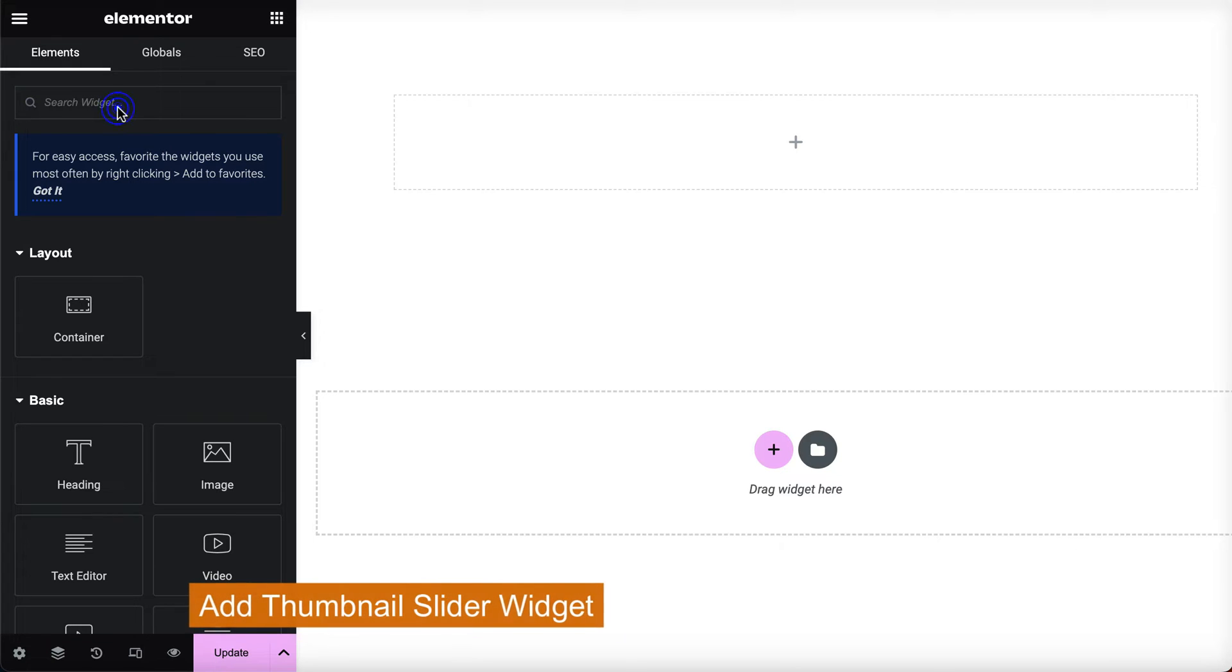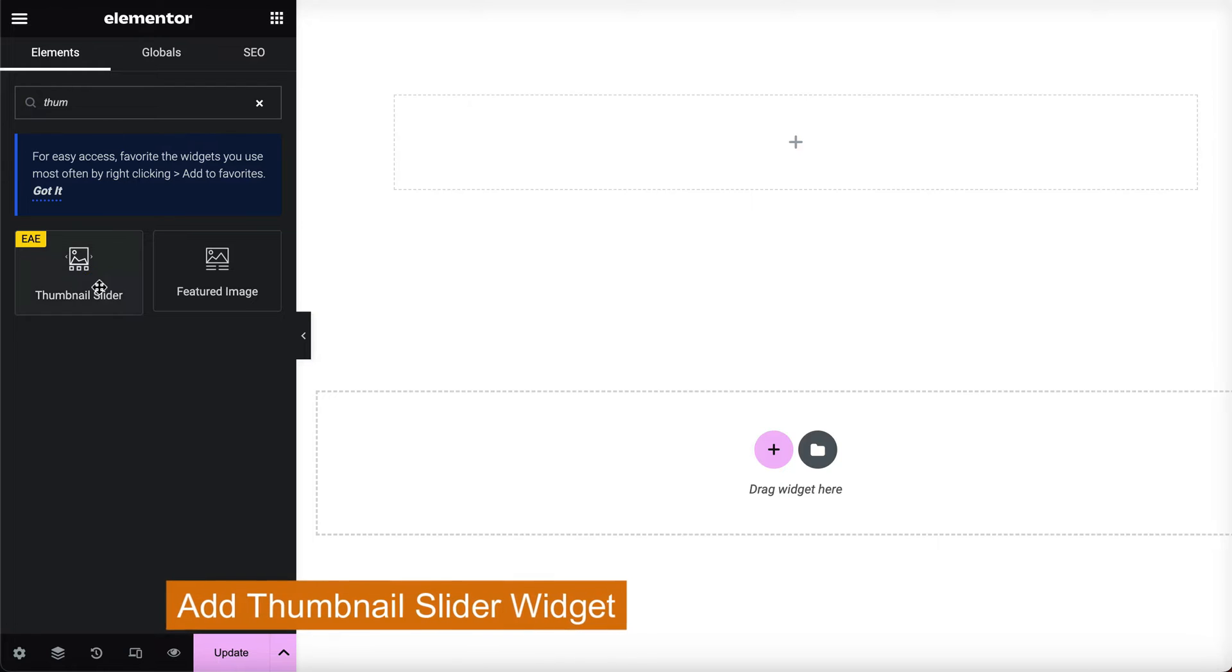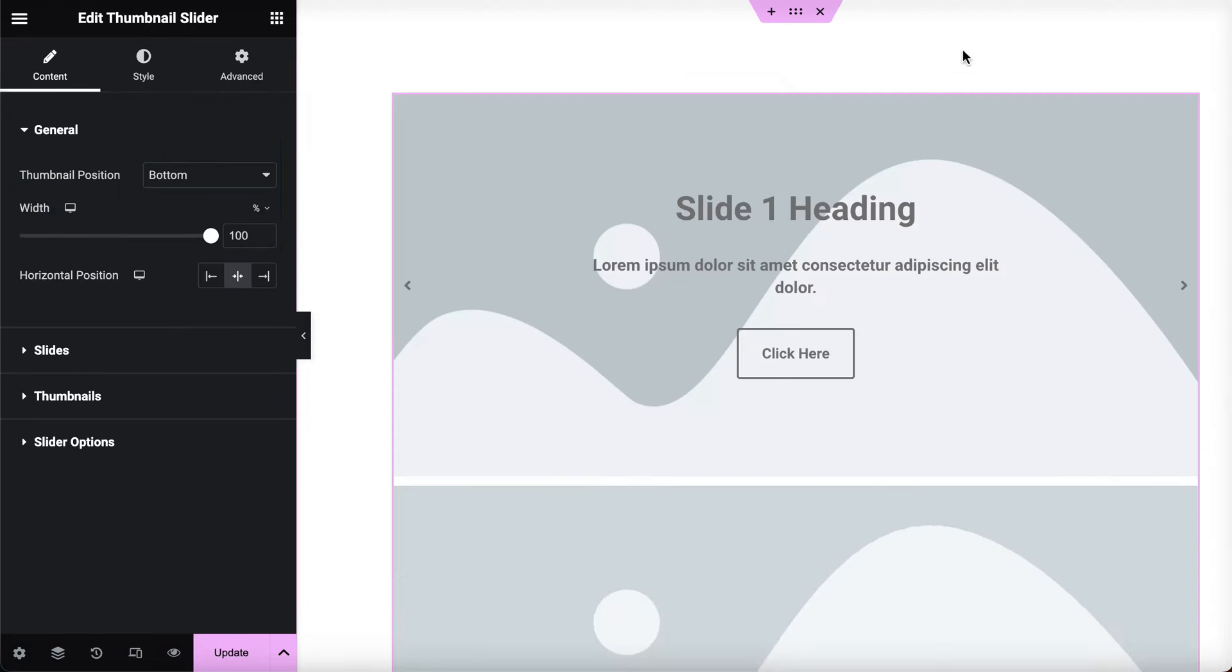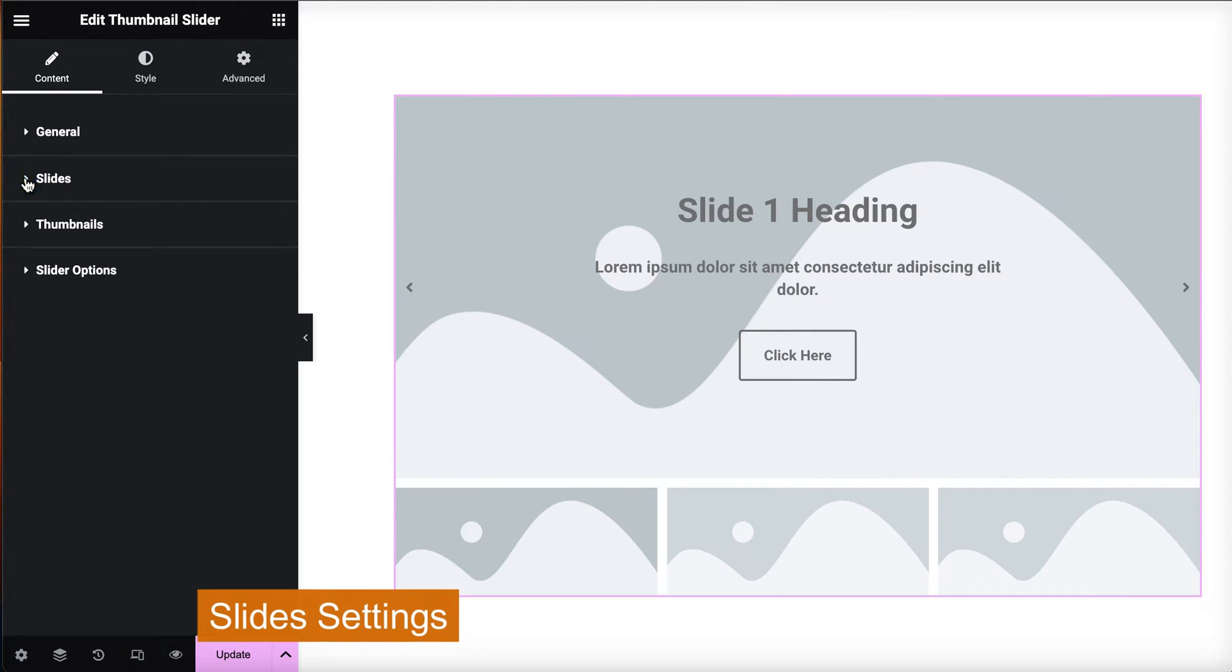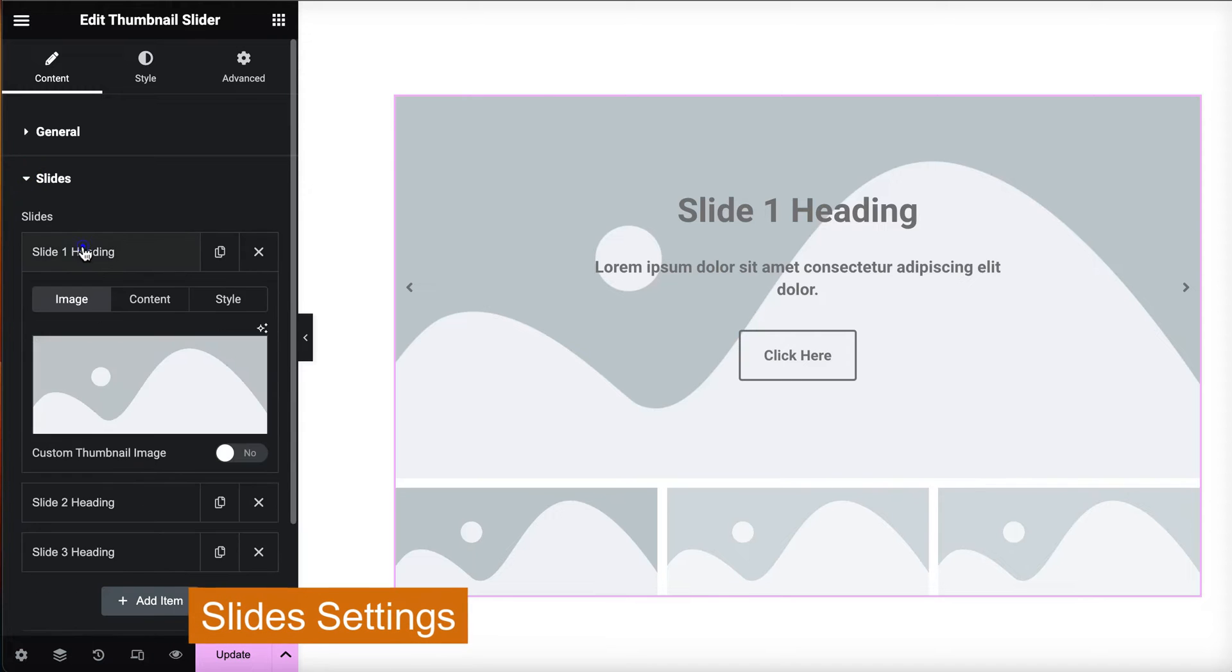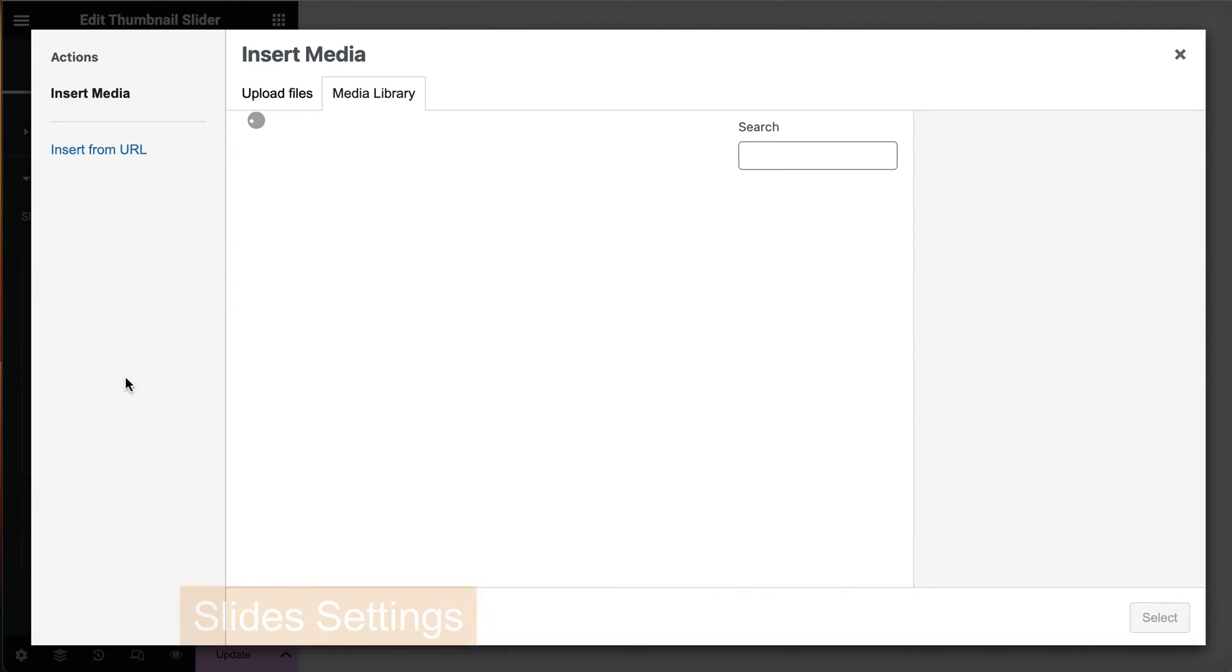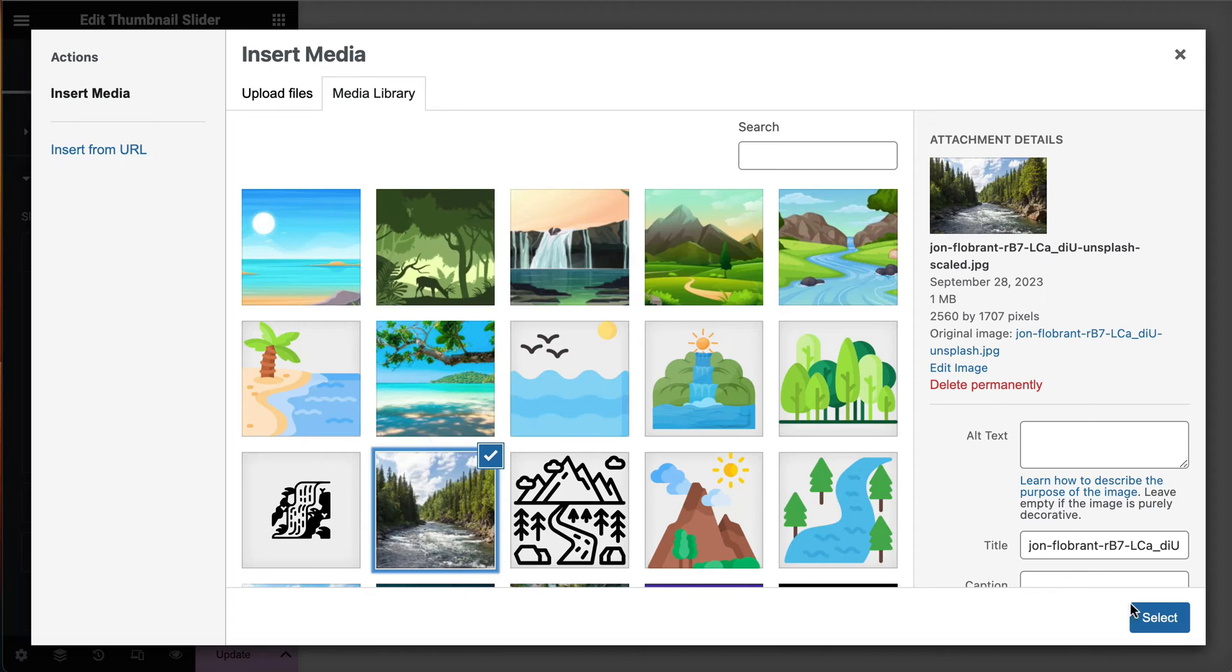Add Thumbnail Slider Widget. Now, let's explore the configuration of each slide individually. This is where your creativity can truly shine. Begin by uploading the image you want to use in the thumbnail slider.